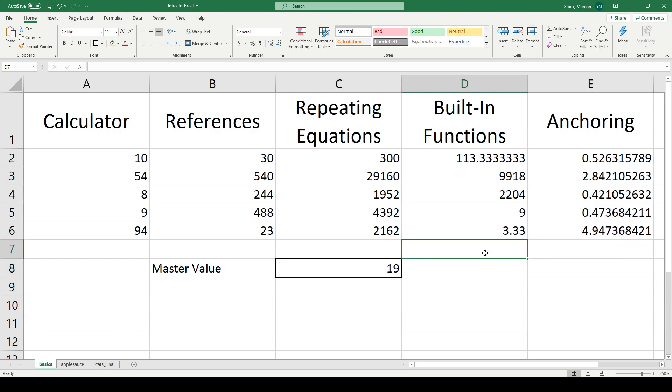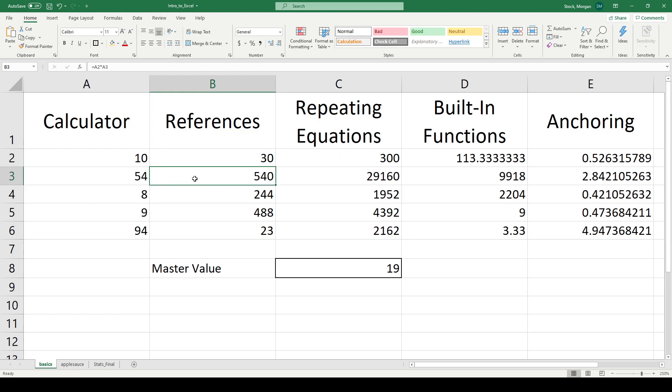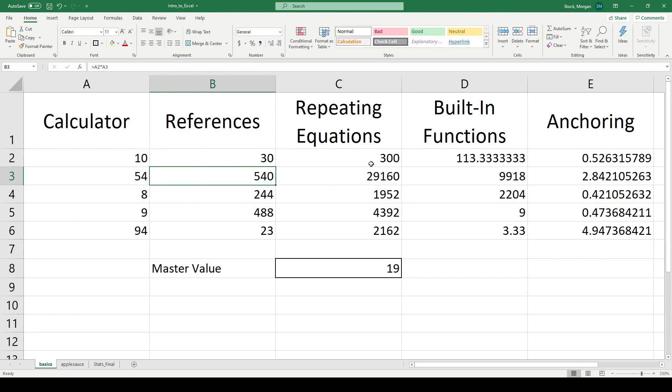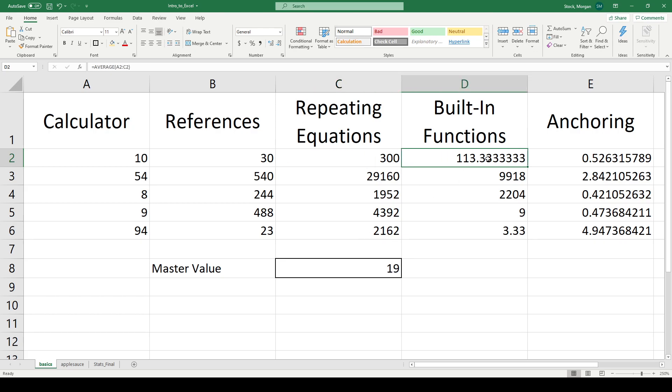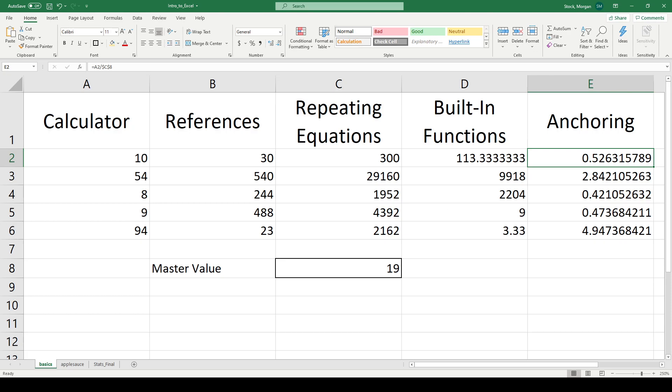So you guys learned Excel has every single little box is like secretly a calculator, that you can write references that point to particular cells rather than hard coding all of your data, that you can repeat equations by grabbing that little green square and dragging down or dragging sideways, that I have built-in functions like averages, standard deviations, mins, maxes, sums, and that I can anchor by using that dollar sign to point to a particular box that I don't ever want to move. I hope you guys found some use out of this and I hope you can start excelling with maximum power.